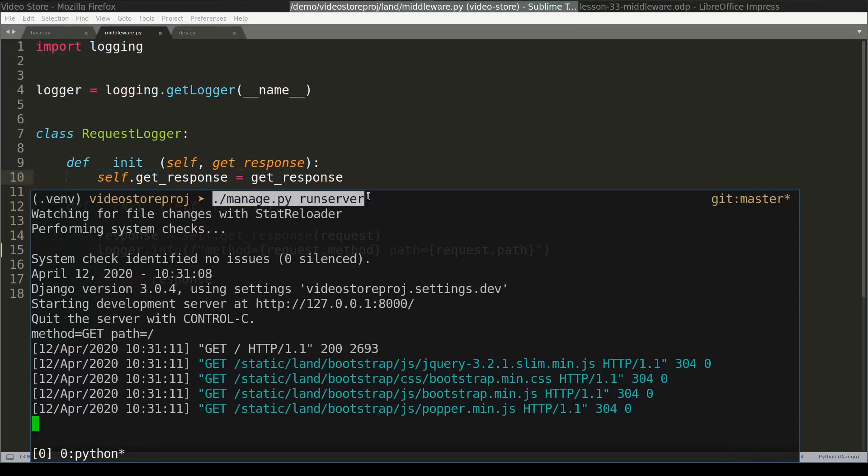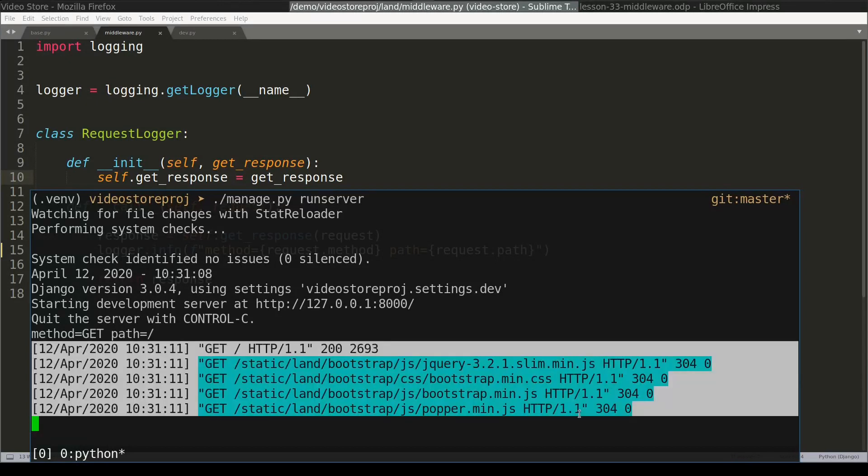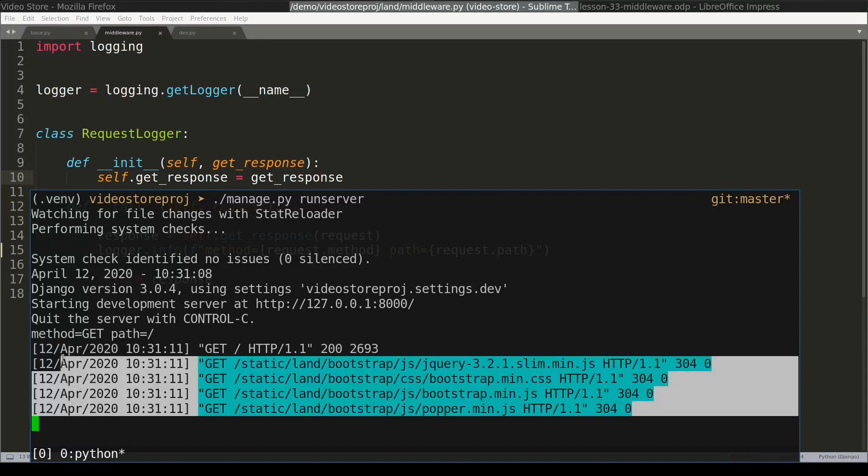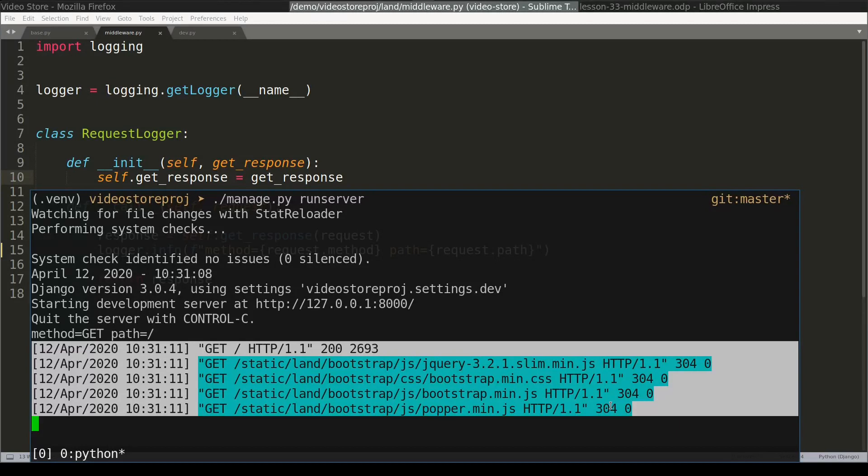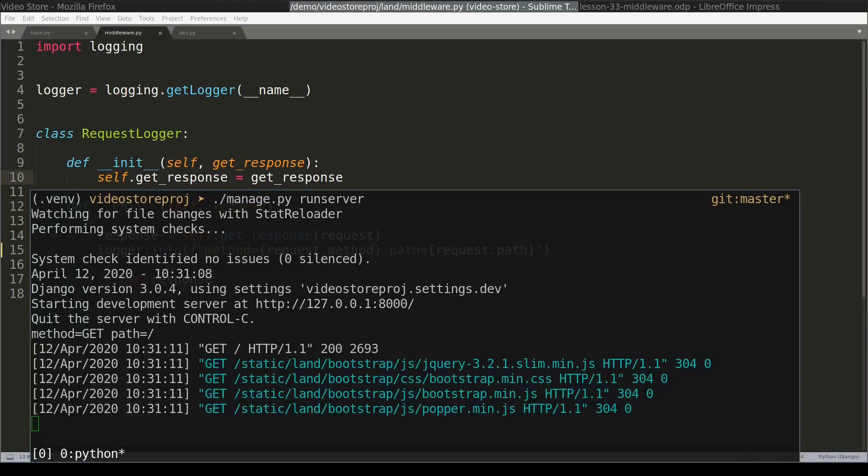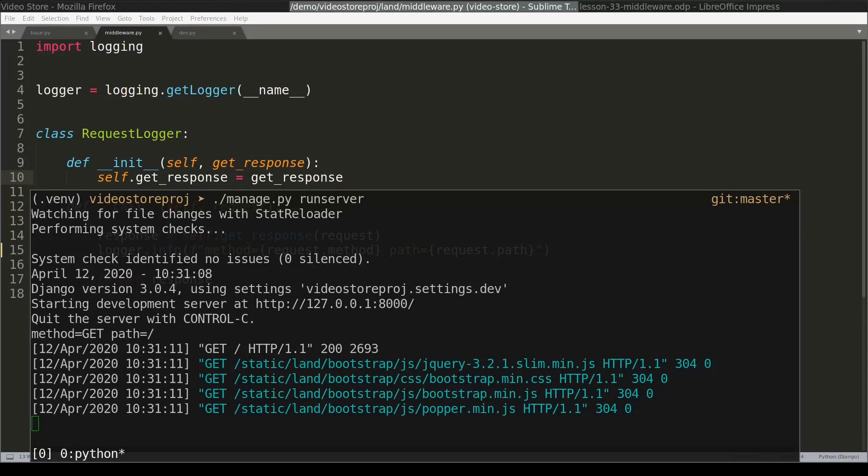This means that by default your Django application in production won't be able to log requests. The job of logging your requests in production falls on web server's shoulders. I mean on Apache, Nginx, G Unicorn or UWSGI. But if for some reason in production you want Django to log your requests, then you can use a simple middleware like the one I described in this lesson.